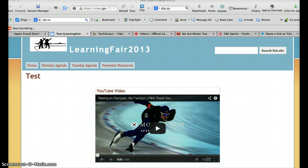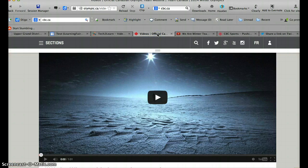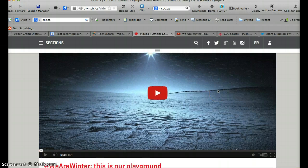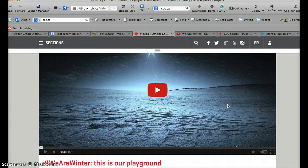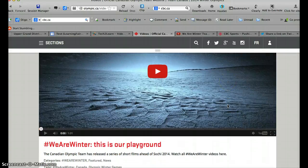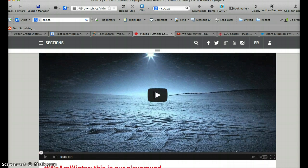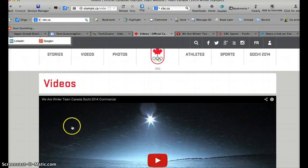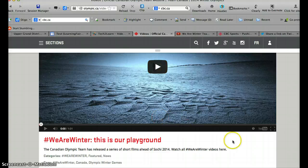If you go to sites like olympic.ca — I'm going to take you there right now — you'll notice that they have already published their videos as a YouTube video. That means they are okay with you sharing it, and it will always have their branding on it, so it says that it's a commercial on top.